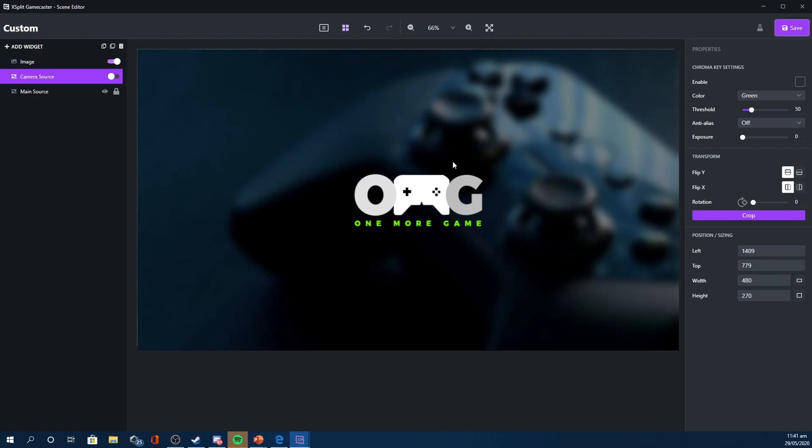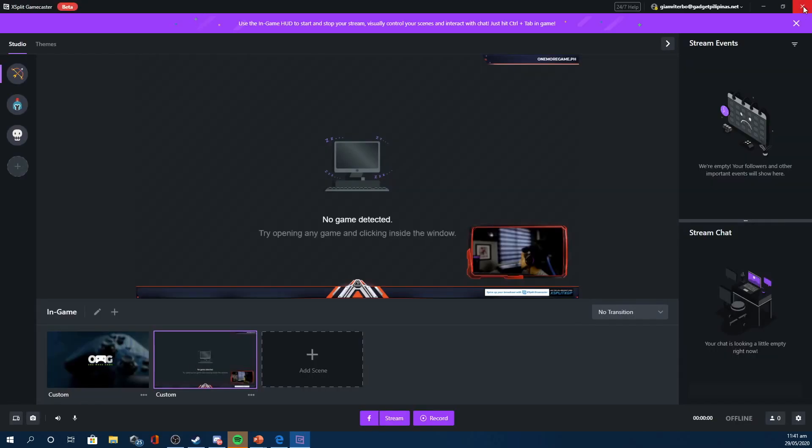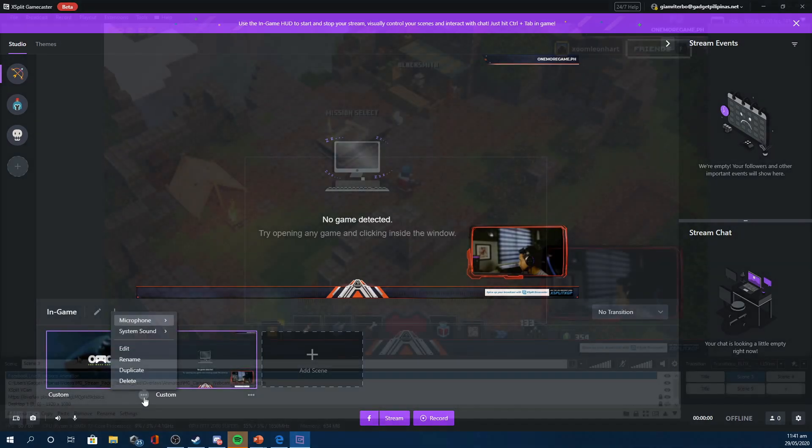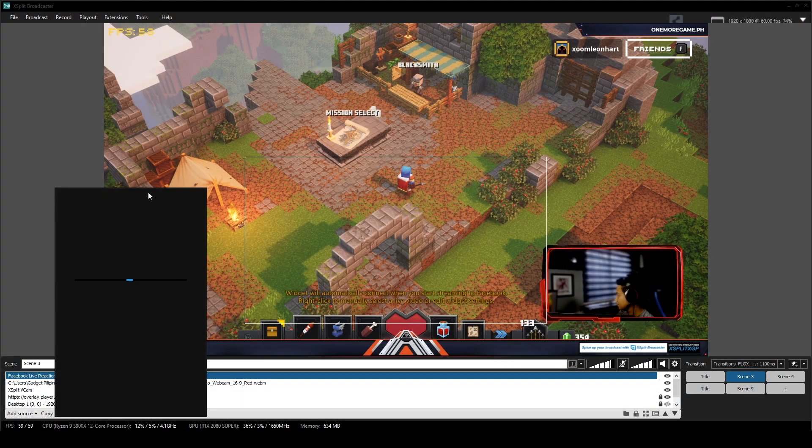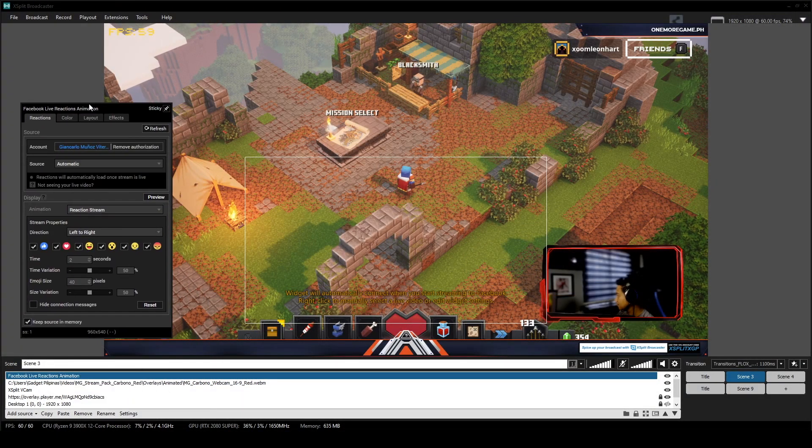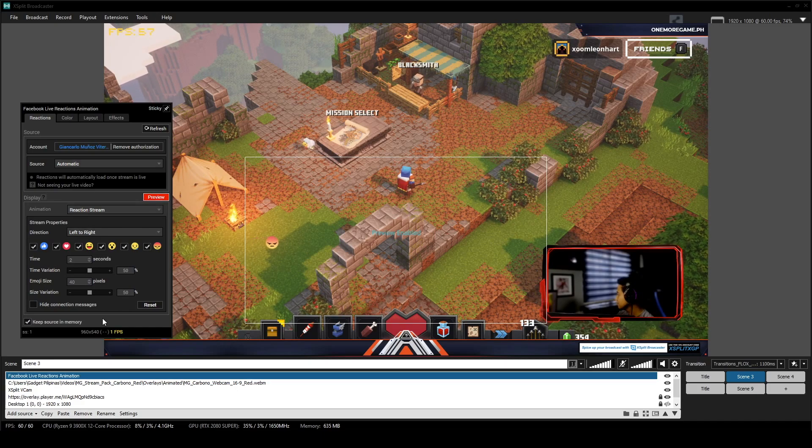Now, the difference can immediately be seen when you fire up these applications. If you take a look at XSplit Gamecaster, you will notice that this one is really designed to get you streaming as quickly as possible. Now, in the case of Broadcaster, you will know that it's a more advanced software because it offers a ton of other features.